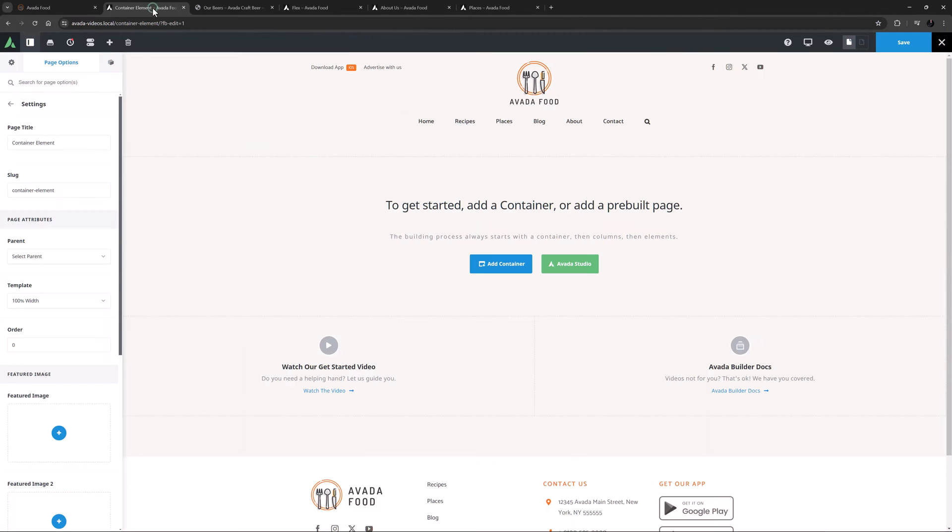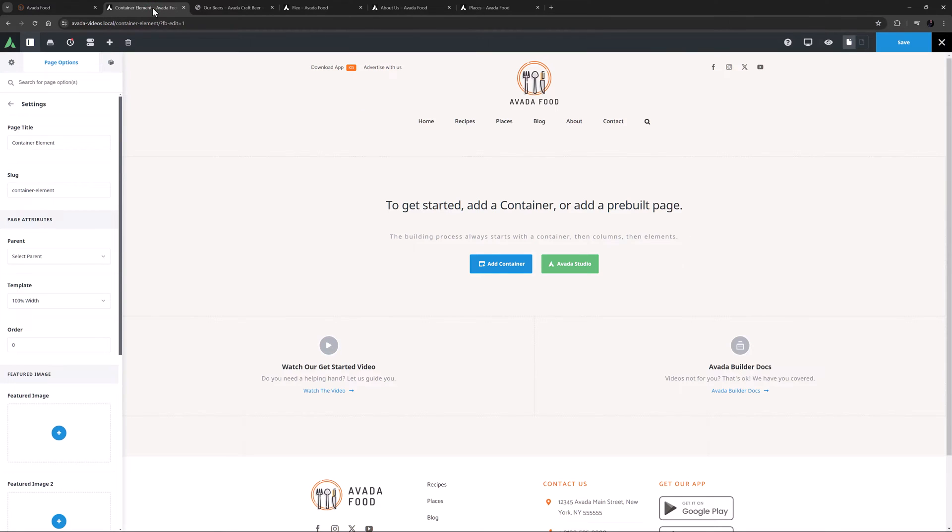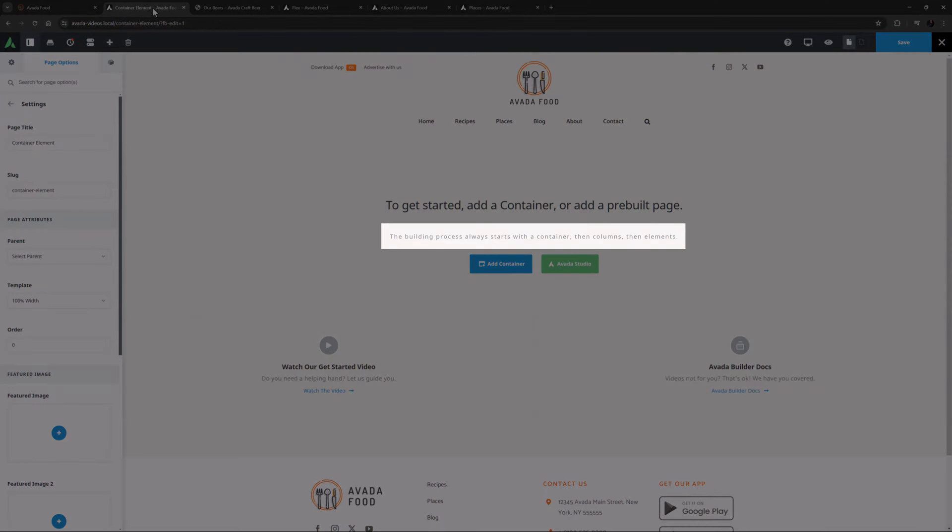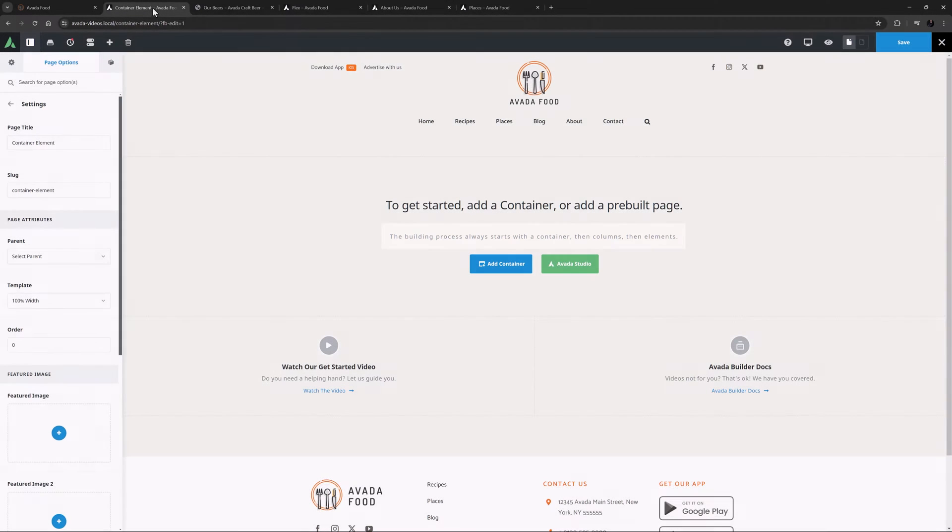Let's look at a blank page on the Avada Food pre-built to see how this works. Note how on the Starter page, there is no option to add columns or elements without first adding a Container. As it says right here on the page, the building process always starts with a Container, then Columns, then Elements.